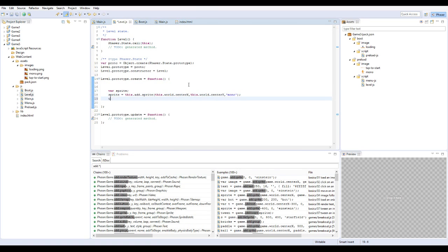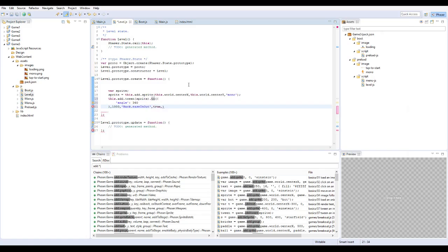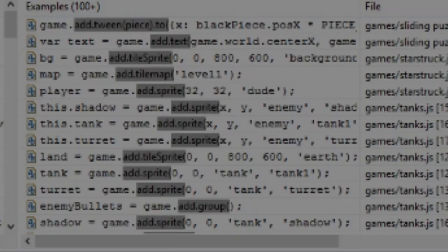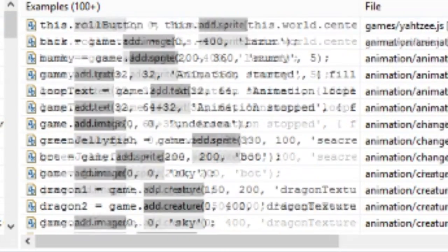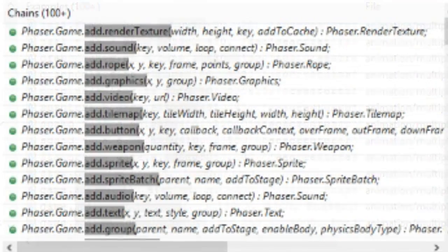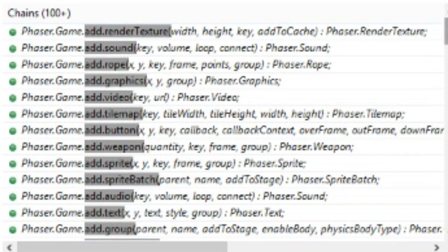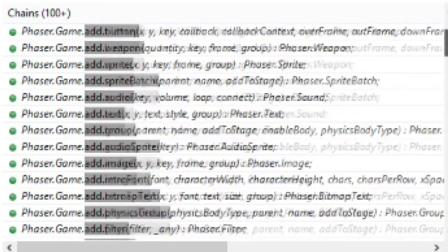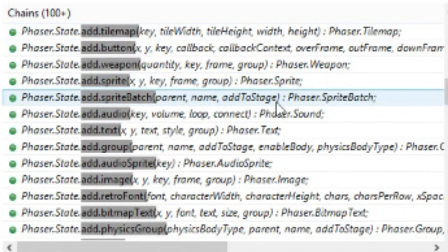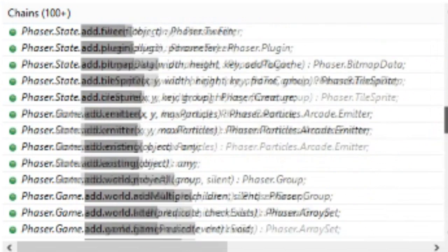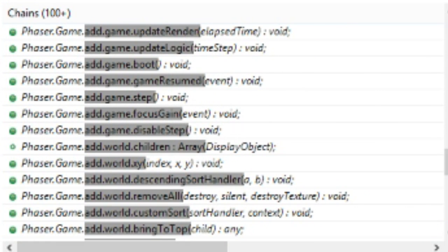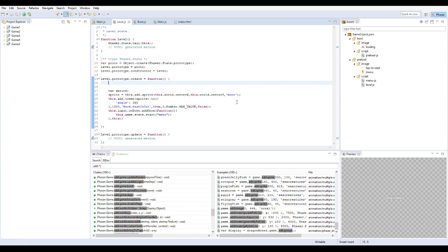When you've created a new project, you can play around with the features of the editor and create something, or you can select from the hundreds of examples that are listed in the examples section. The Phaser Editor also comes with phaser chains, meaning if you want to check how to do something, you don't have to leave the editor to do so.